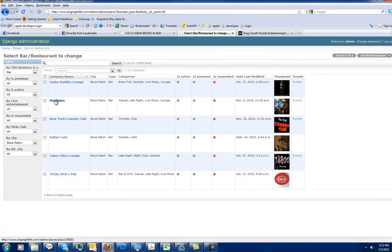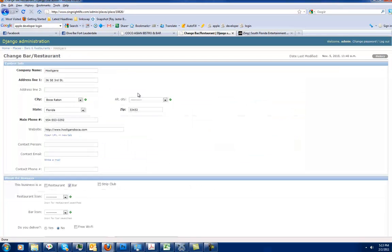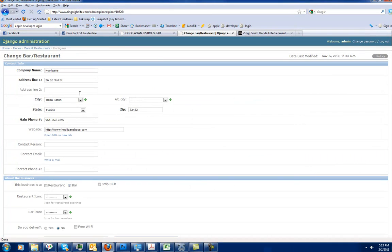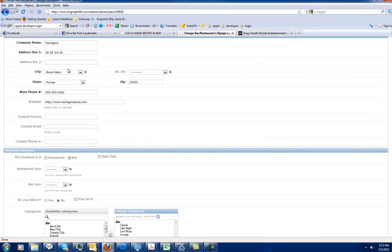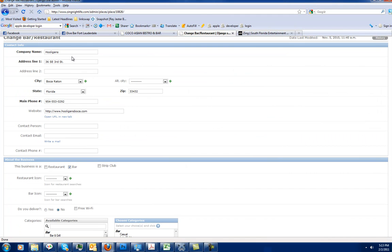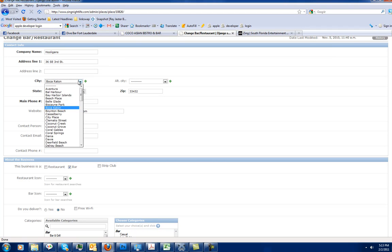So let's go ahead and start off with Hooligans here. Hooligans has everything that's pretty self-explanatory here. Company name, address, city.